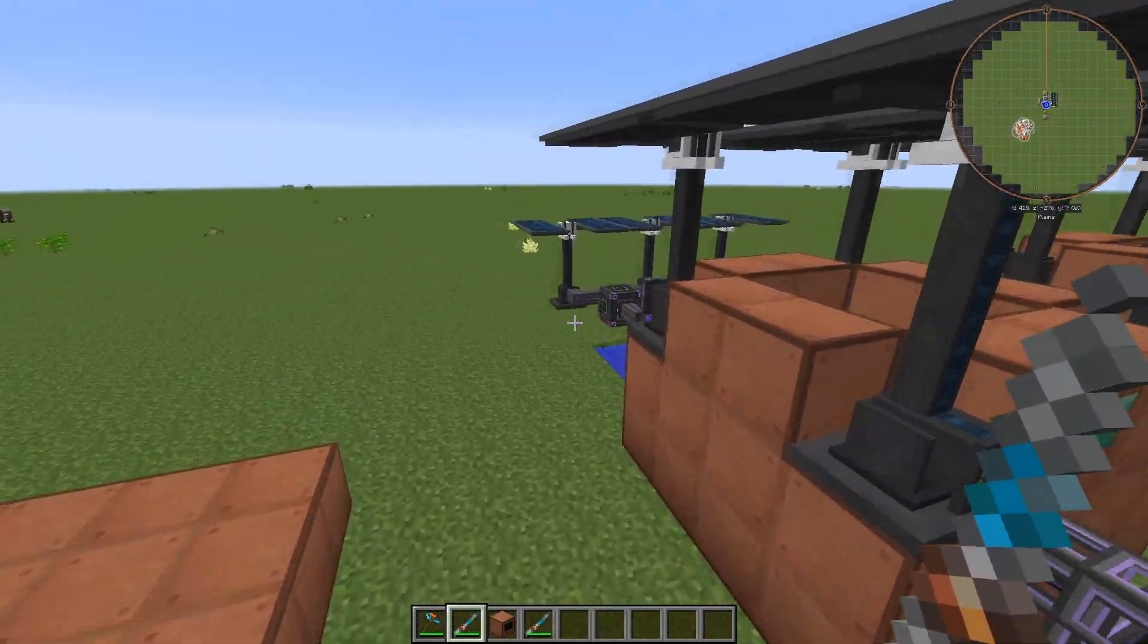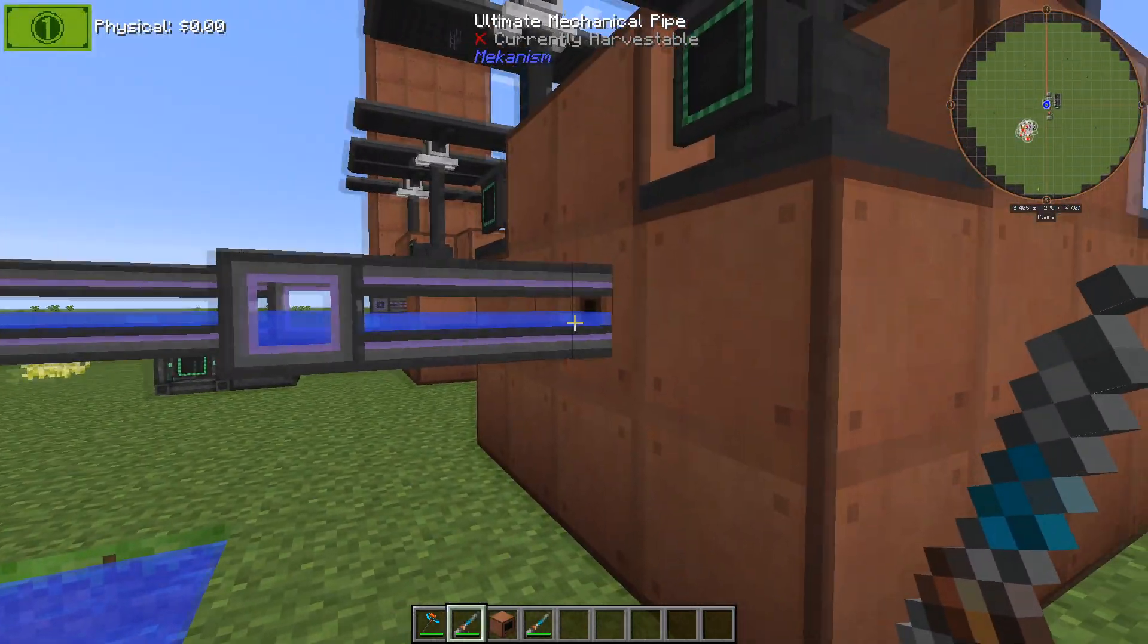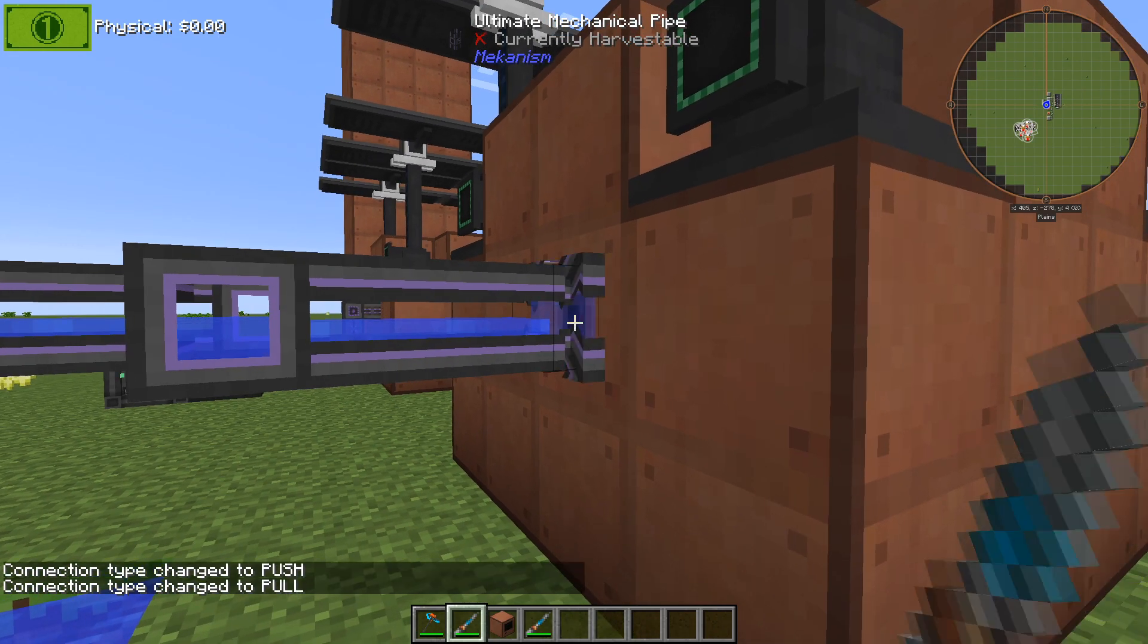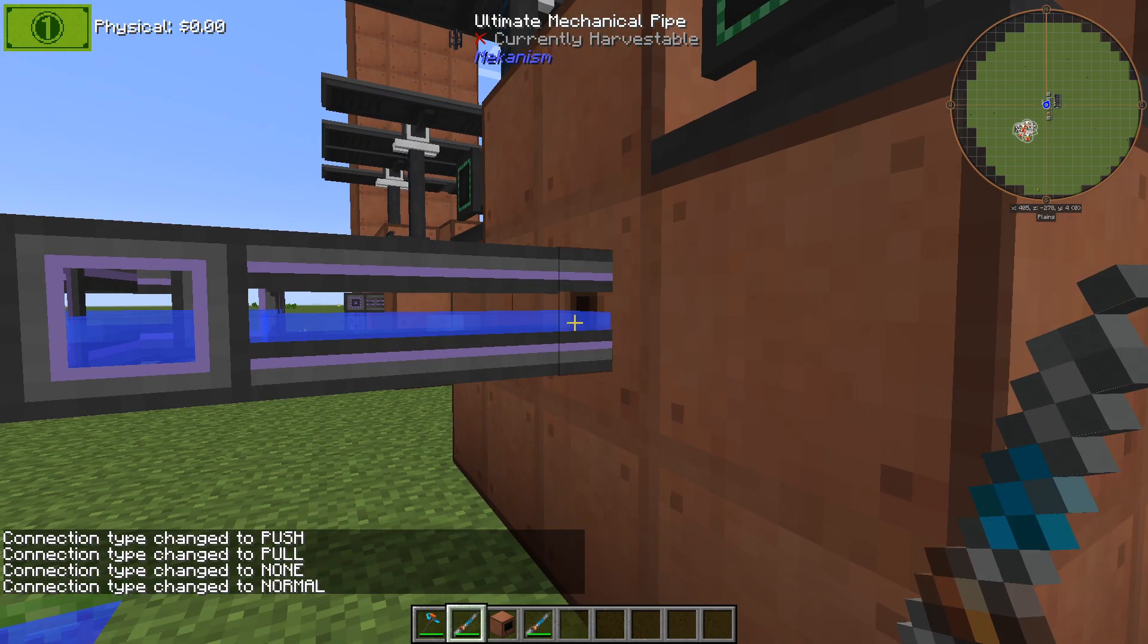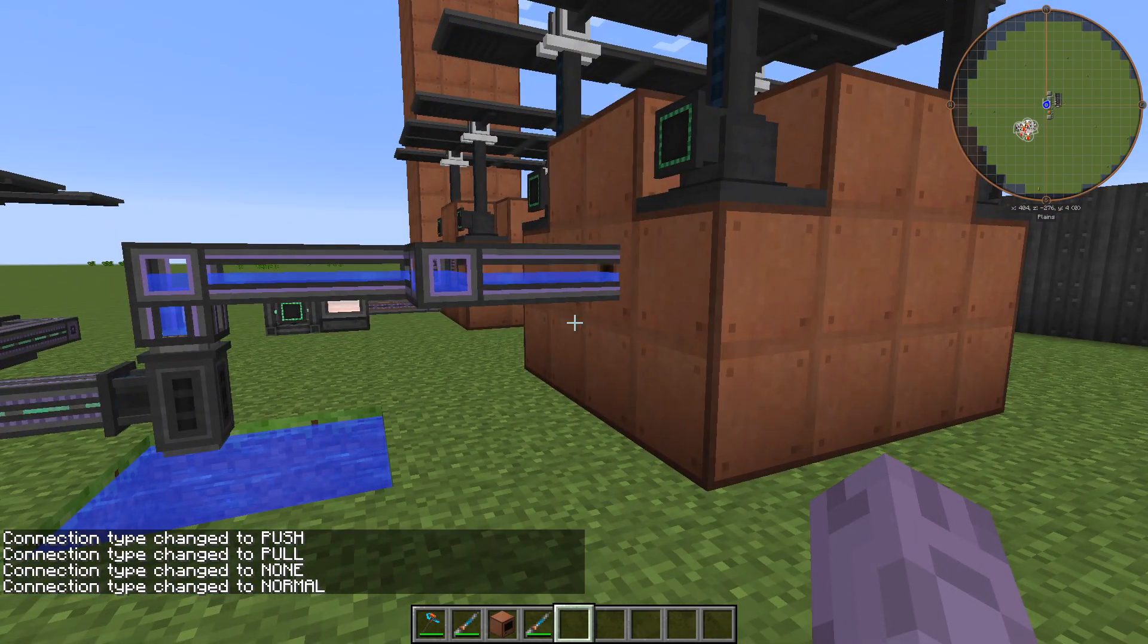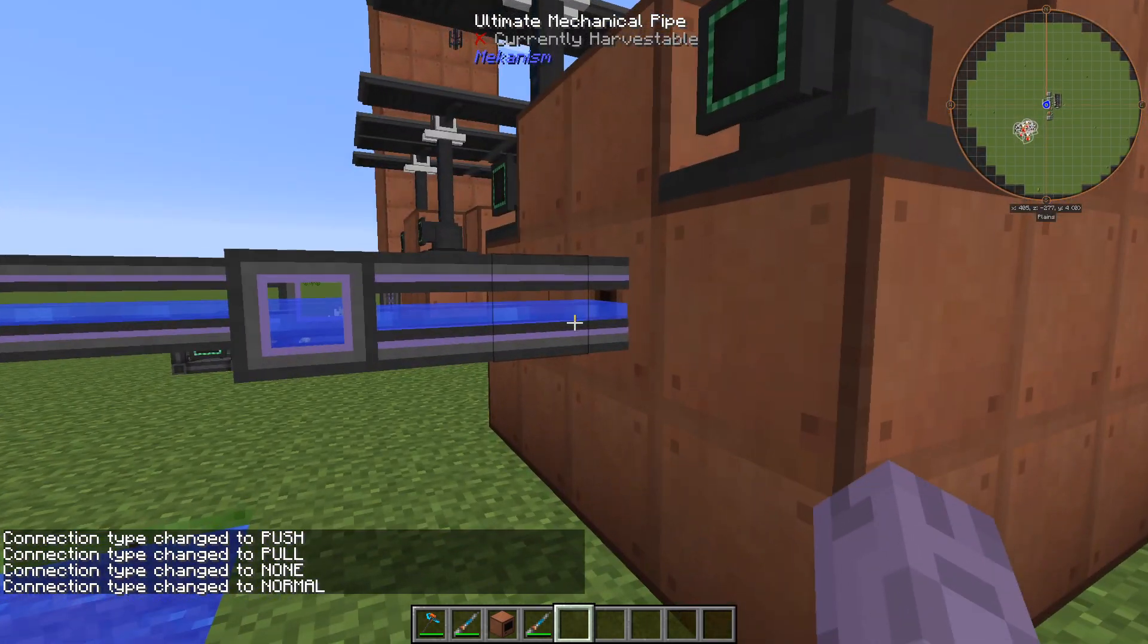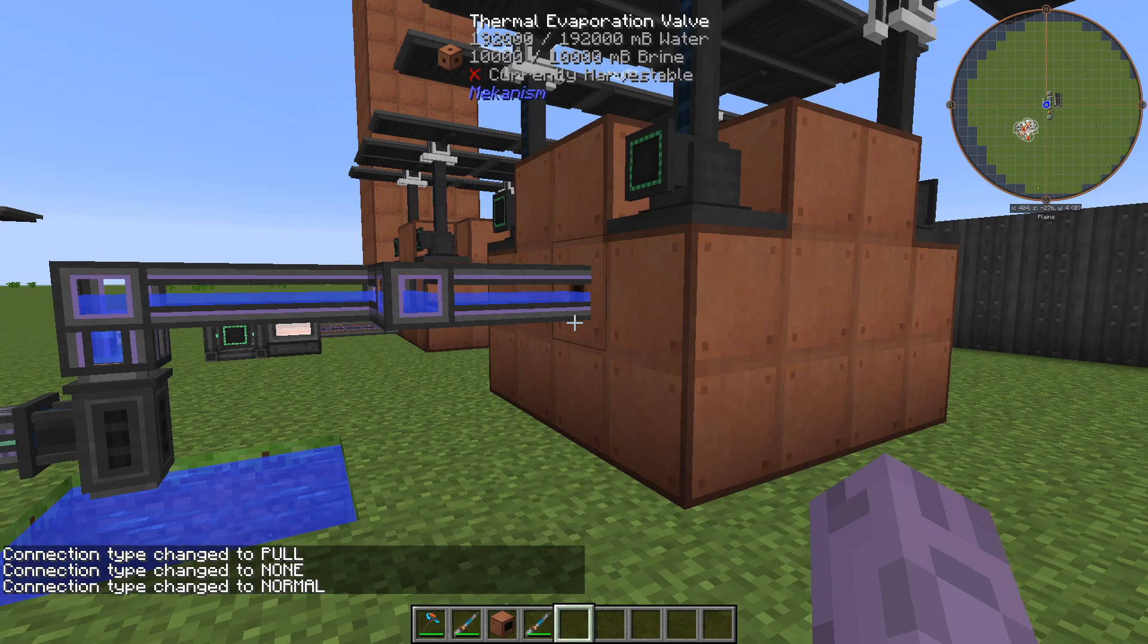So when we come over here and we want to use the configurator, we can go up to a pipe and shift click on it to change push, pull, or none and back to normal. So it's a pretty useful tool for wanting to change inputs, which we'll need to use if we're going to make this hydrogen chloride.